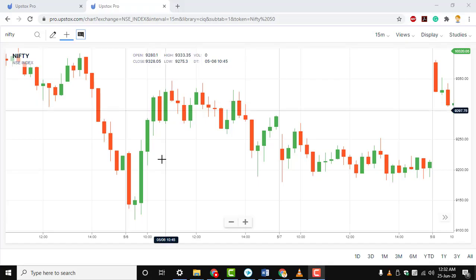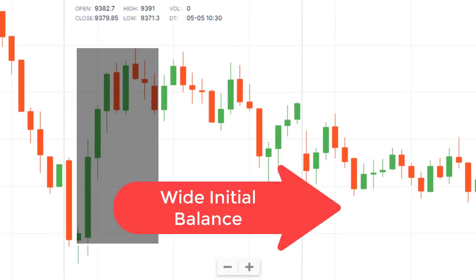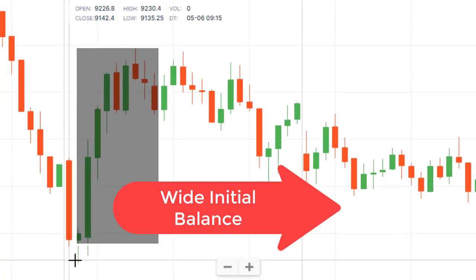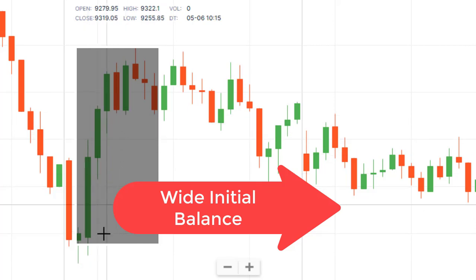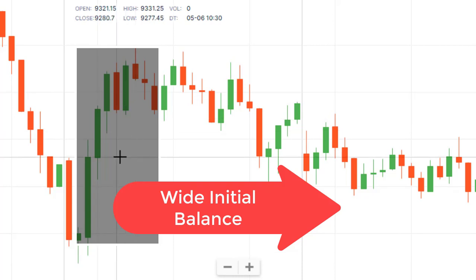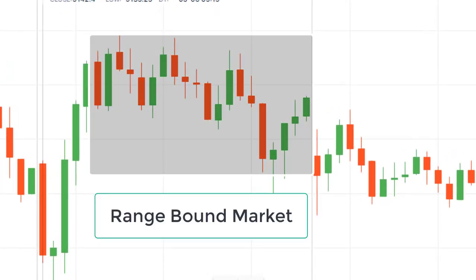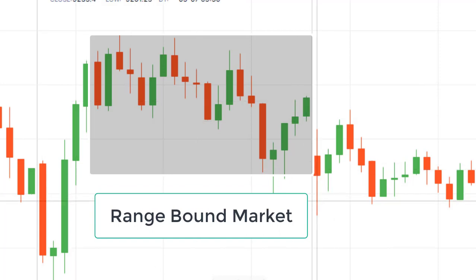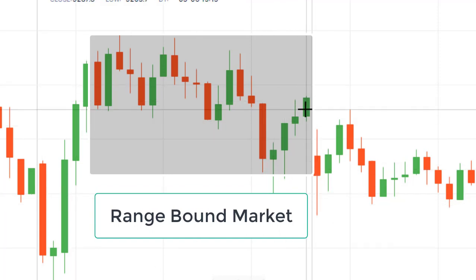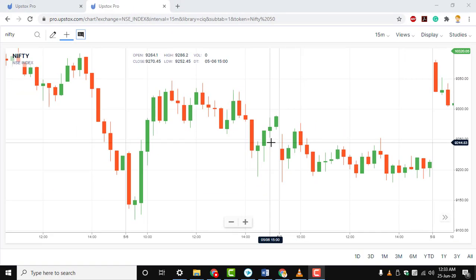Typical Day. A typical day is characterized by a wide initial balance that is established at the outset of the day. The opening rally or sell-off is usually sparked by reactions to economic news that hits the market early in the day. This opening push creates a wide initial balance, which means the day's base is wide and will likely go unbroken.